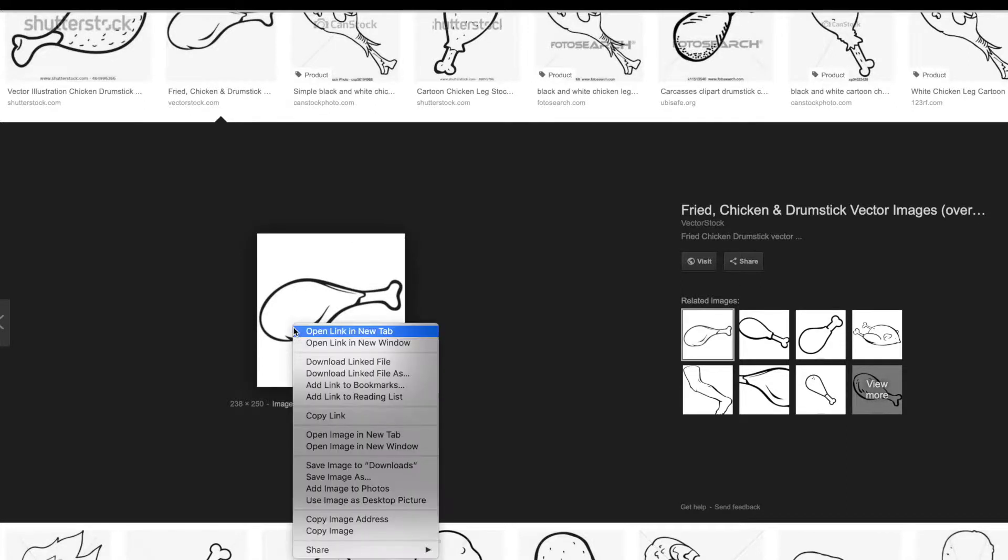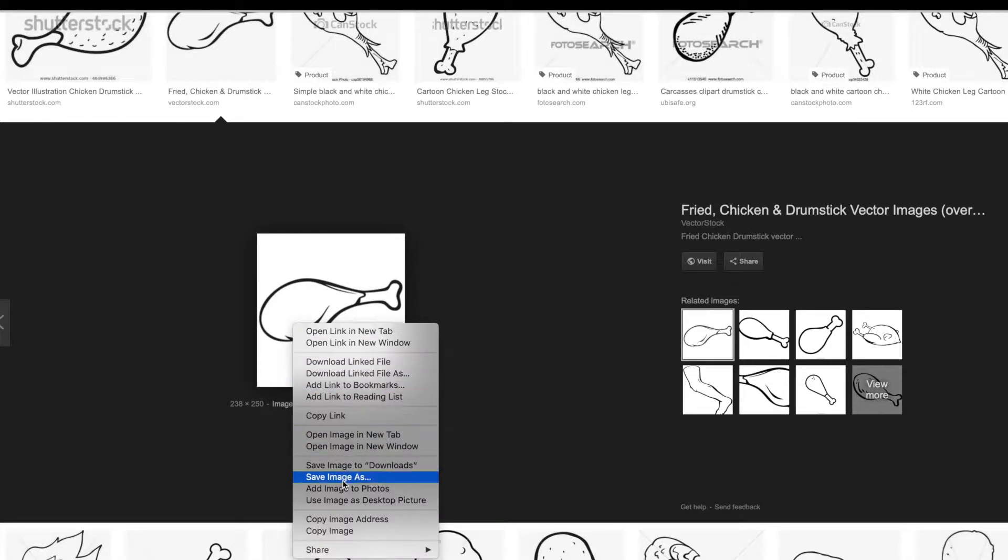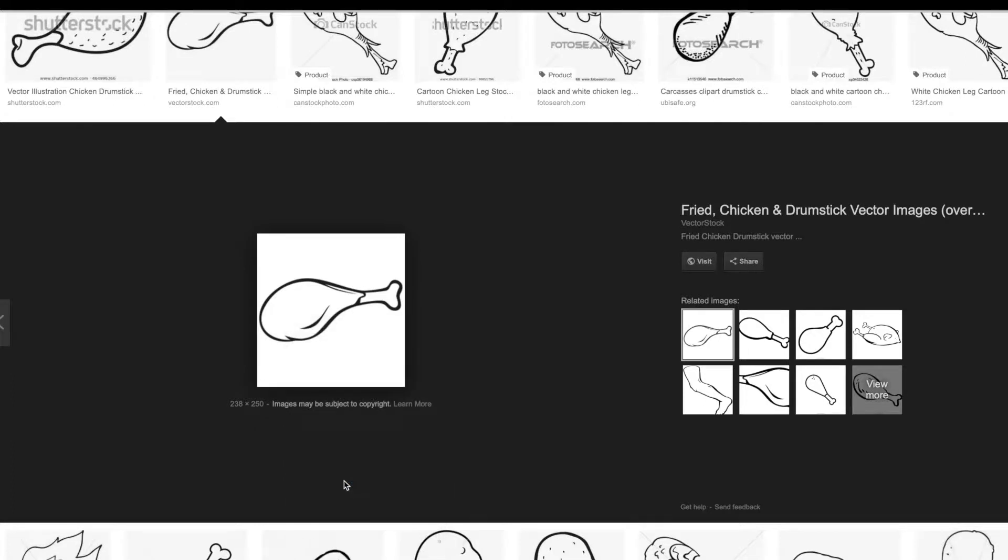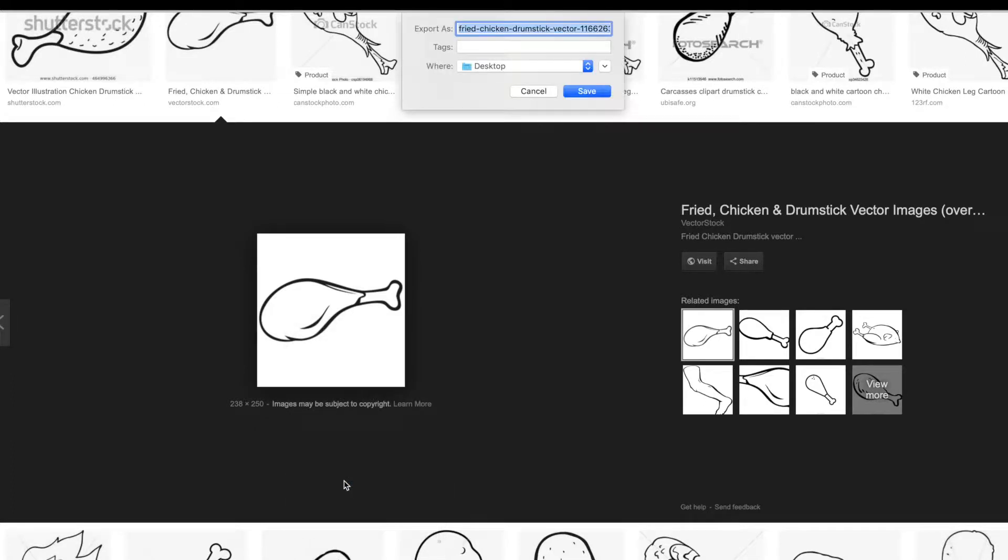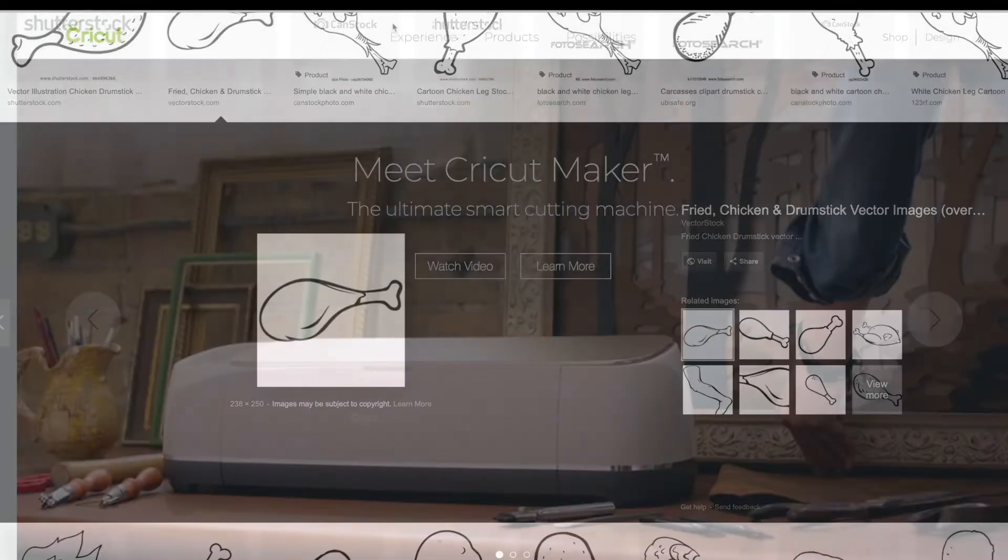So when I finally find the turkey leg that I want, I right click save image as, and then I just save it as turkey.